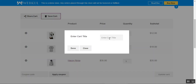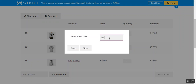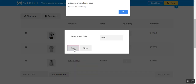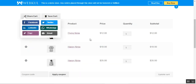A pop-up appears where you can enter the cart title — I'll call it 'test three' — and save this cart. Done. You can see it's saved now.